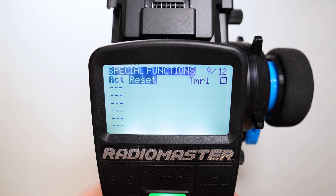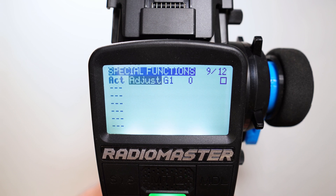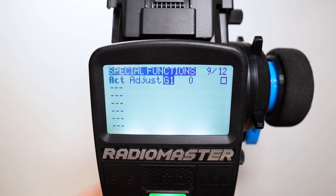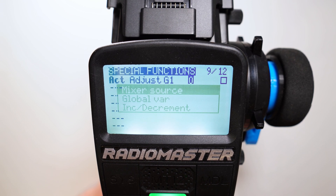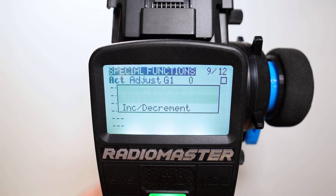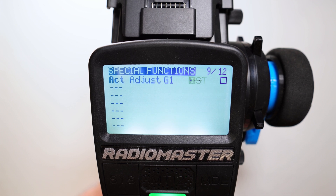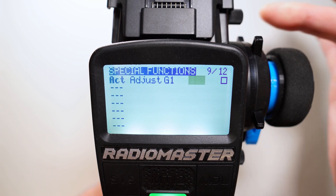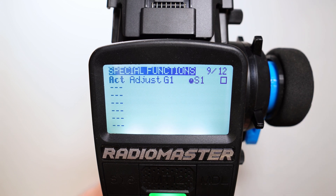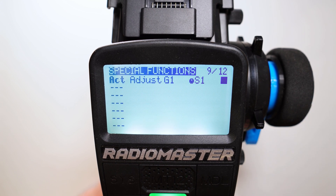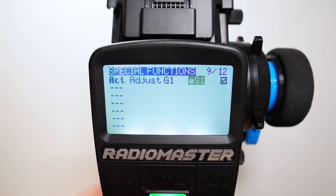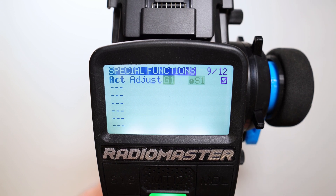Then here we use the function adjust, global variable G1. Here long press, mixer source, select S1. I will use the pod S1 here and don't forget to activate this special function by setting here this check mark.